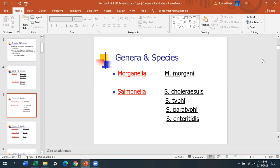Salmonella is a main pathogen in Enterobacteriaceae. There are actually three main pathogens: Salmonella, Shigella, and Yersinia. Salmonella includes Salmonella choleraesuis, Salmonella typhi, Salmonella paratyphi, and Salmonella enteritidis. One key chemical characteristic of Salmonella is that it is citrate positive, and it is also motile, but citrate positive is the main chemical characteristic.